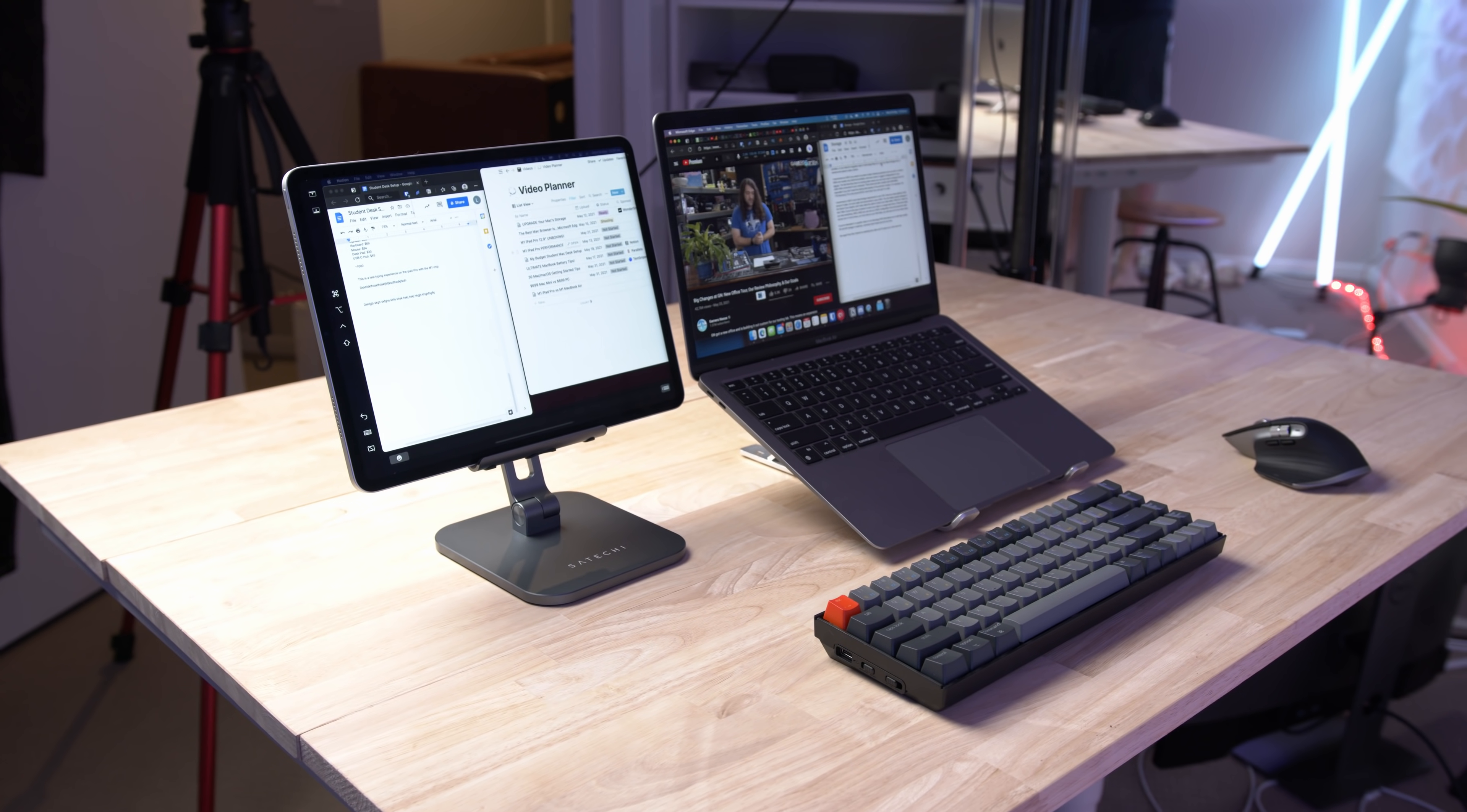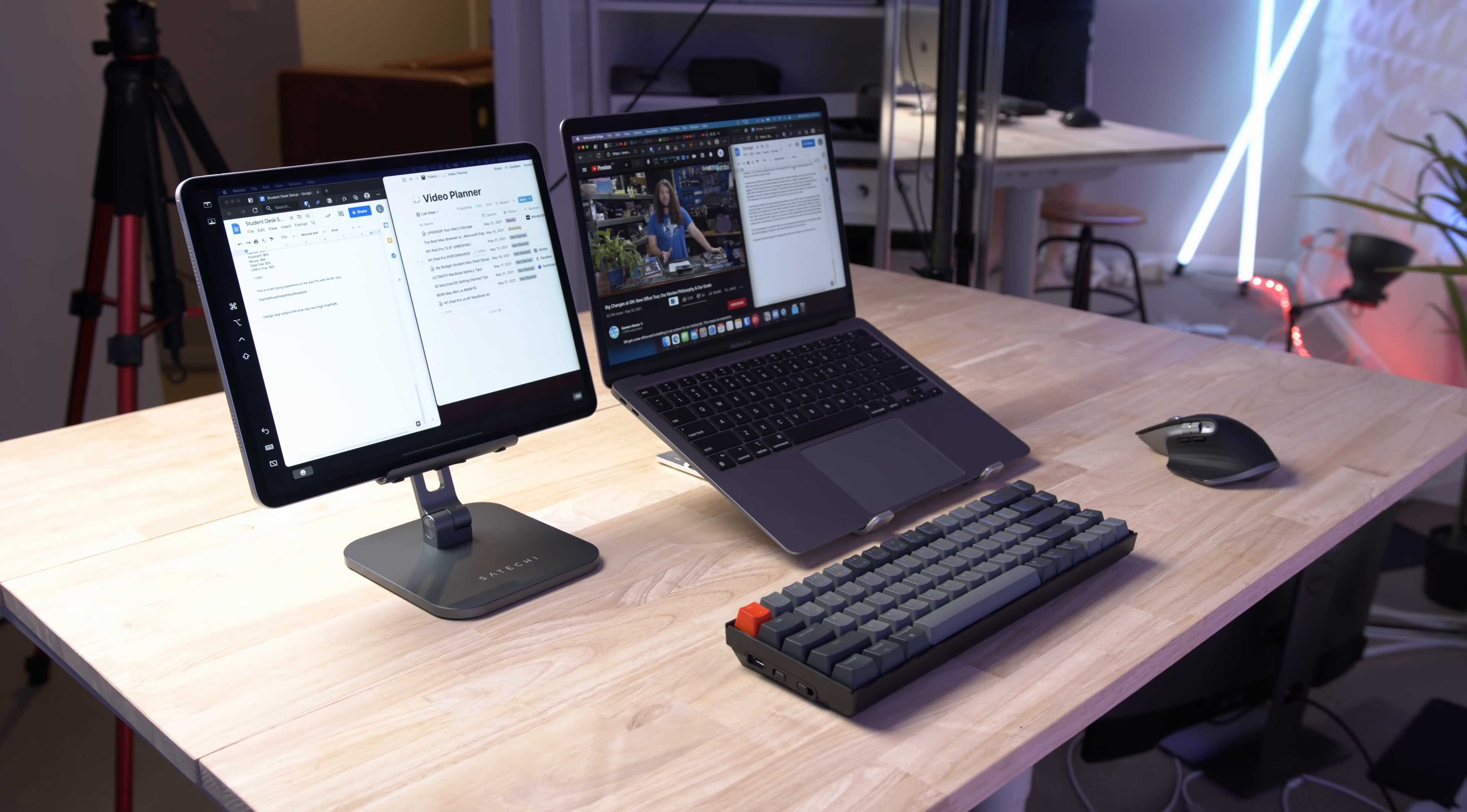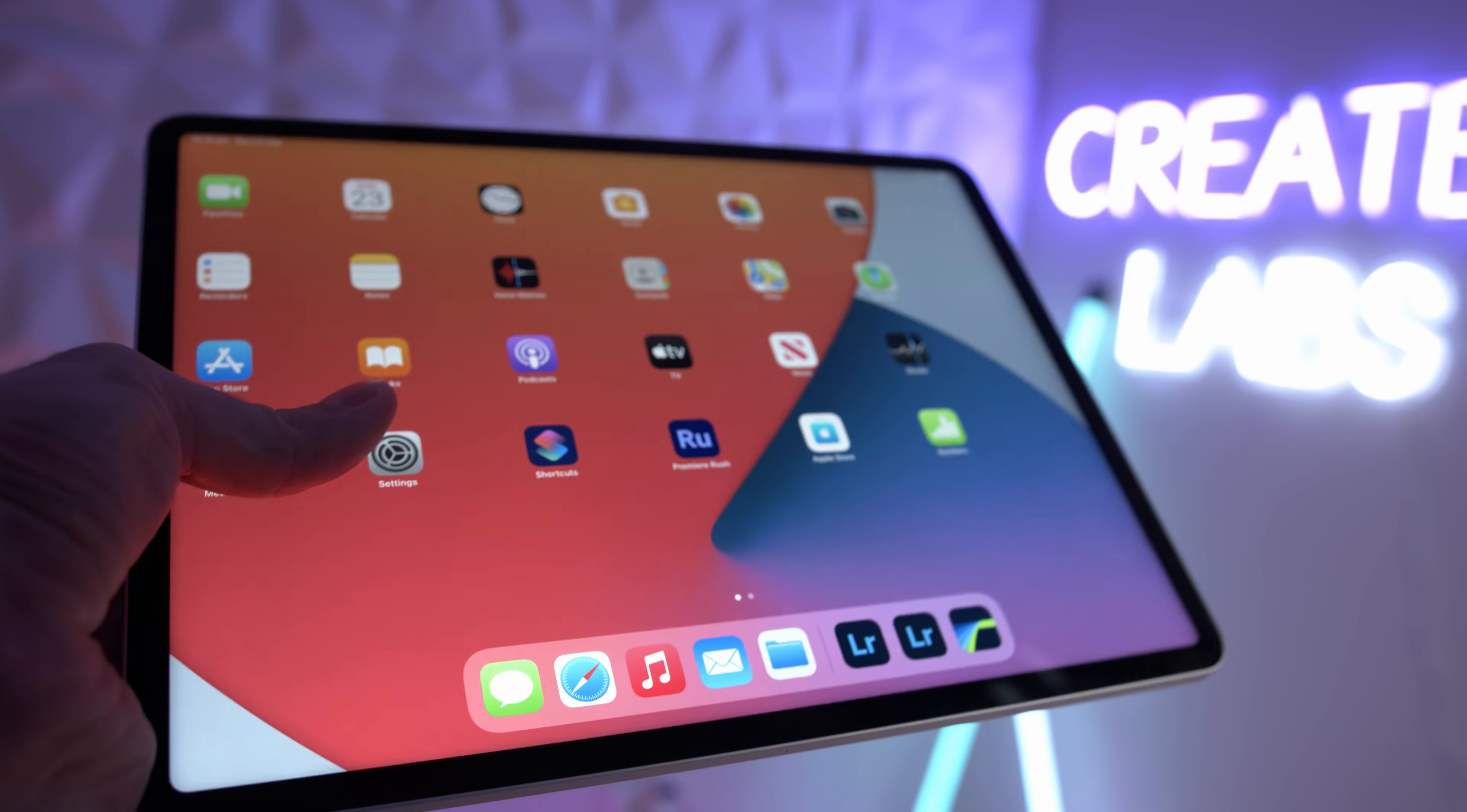If you guys haven't heard of Sidecar, it's essentially a feature that allows you to transform your iPad into a second screen for your Mac. Now this is by no means a new feature, it's been around for quite some time now, but I've had many people actually ask me, does it work on the new M1 iPad Pros? And if so, does it actually work well?